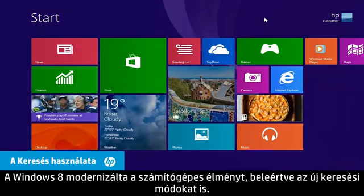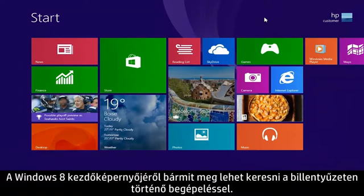Windows 8 has updated the PC experience, including new ways to search. Now you can search for anything from the Windows 8 start screen by typing on the keyboard.